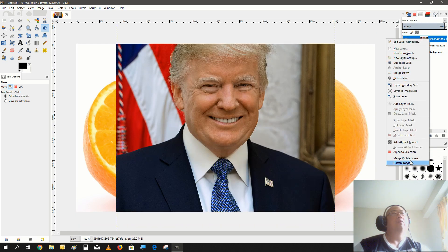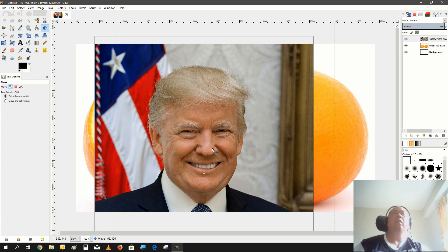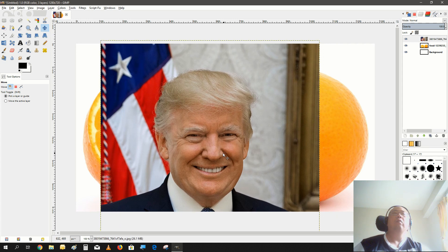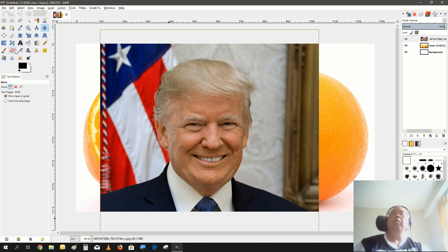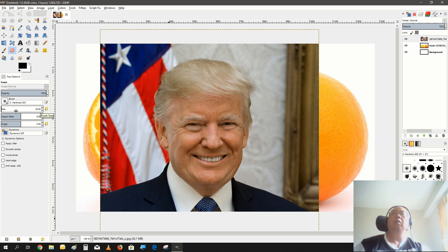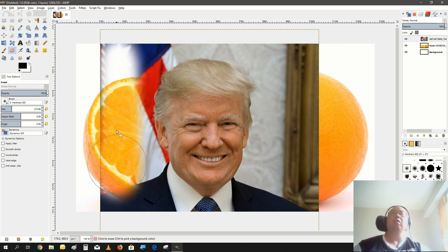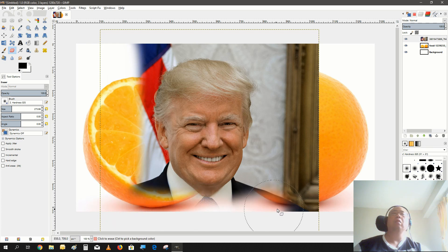Now we put Trump's layer on top. Let's add an alpha channel to this layer, move it a little bit. What we're gonna do is erase everything around the face. Select the eraser tool and select the lightest brush you have, because we want a blended edge, not a sharp edge. Get the softest brush there is, make the brush pretty large, and just erase all the stuff around.